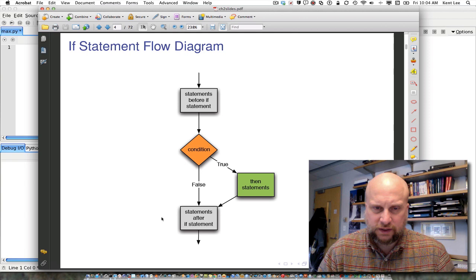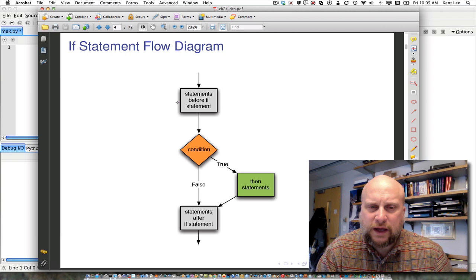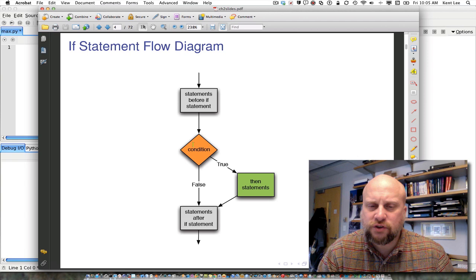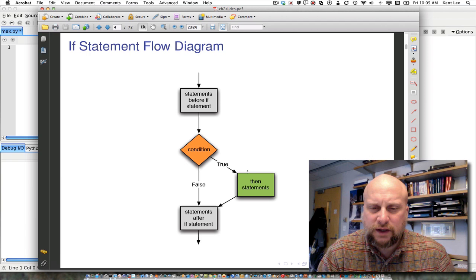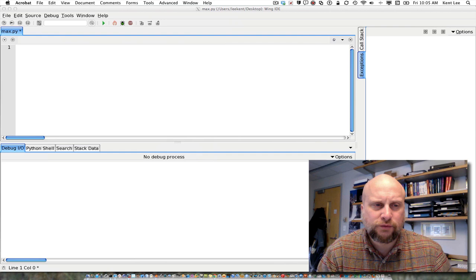You'll notice that those after-statements are not indented. Another way of looking at this is a flow diagram, which shows how your program flows — how the point of execution would flow. You'd have some statements before the if statement, then check your condition. If the condition is true, we branch and do the then statements, then follow to the statements after. If the condition is false, we go straight to the statements after the if statement.